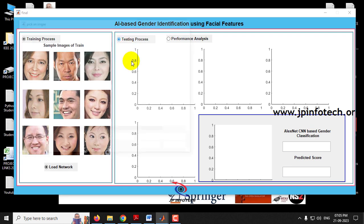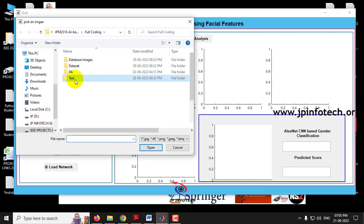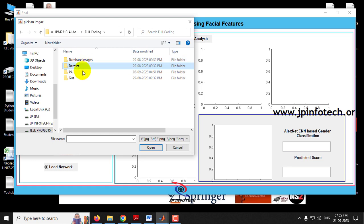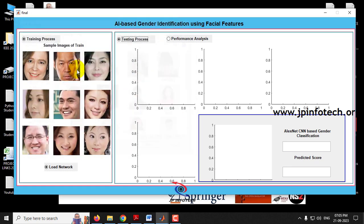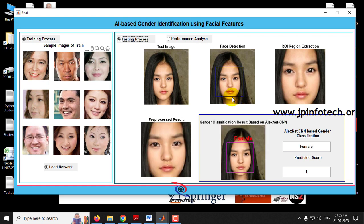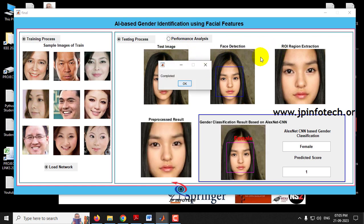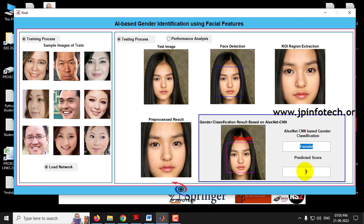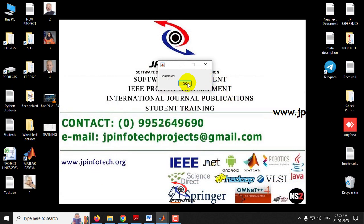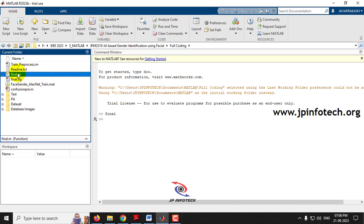Now let me demonstrate the testing process. Click the training process, then go to the test images folder and select an image. Once selected, you can see the test image, followed by face detection, ROI region extraction, and pre-processed result. After pre-processing, gender classification using AlexNet CNN is performed. Here you can see it is classified as female, along with the result image and predicted score.